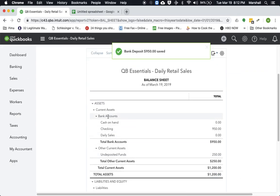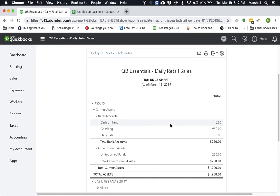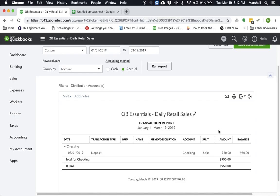And now you can see, if we look back at the balance sheet, our cash on hand is now zero. The checking account has the $950, which is all made up of those two checks and the cash.